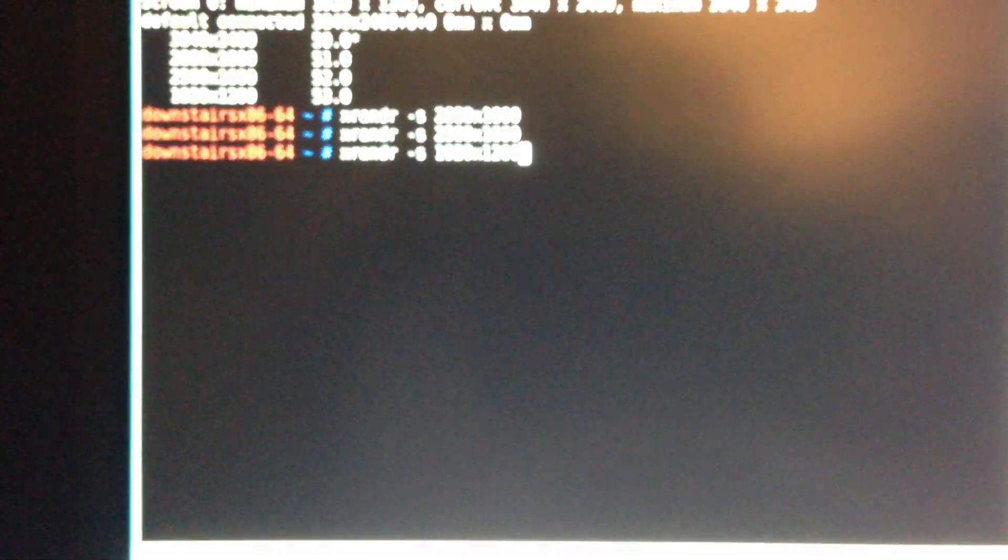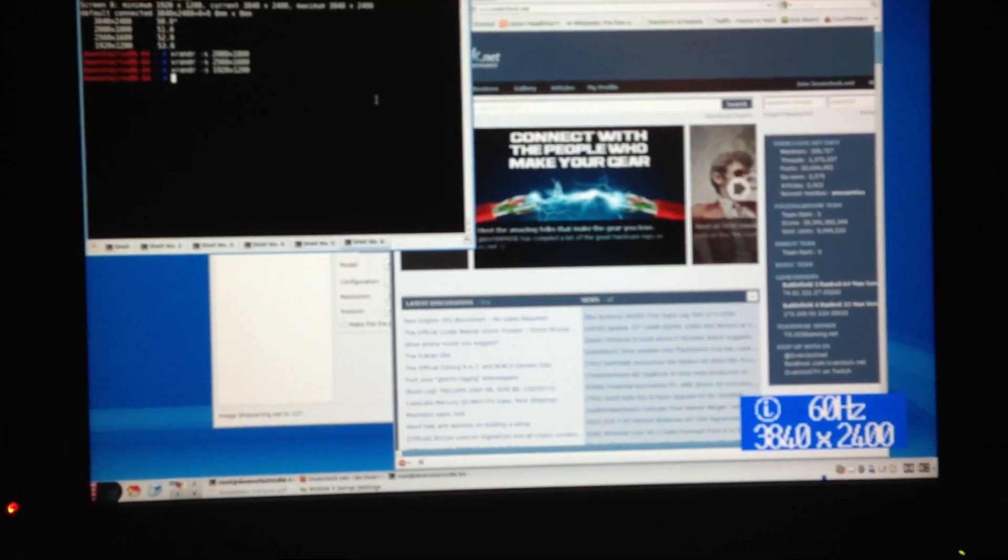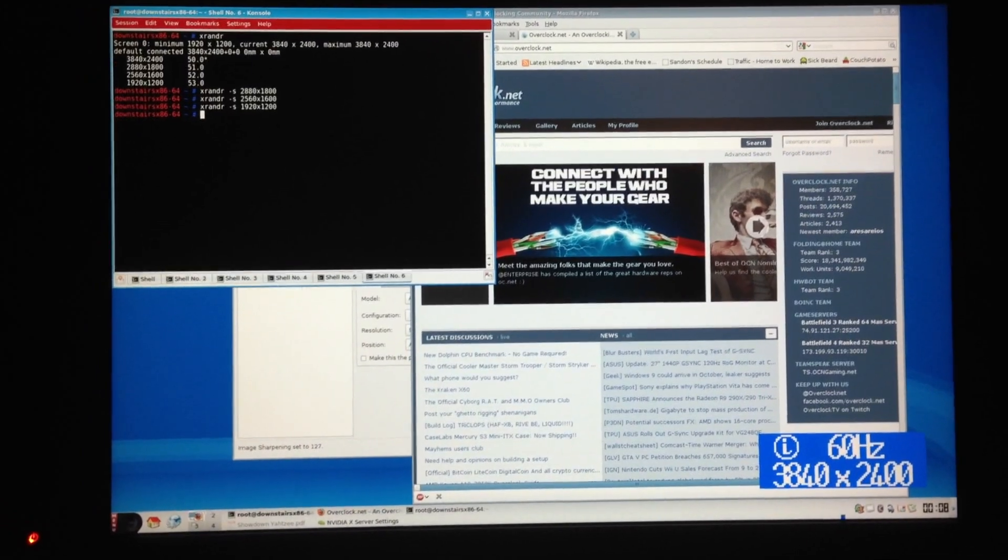And finally 1920x1200. And again 3840x2400.